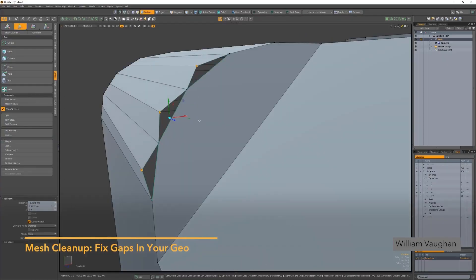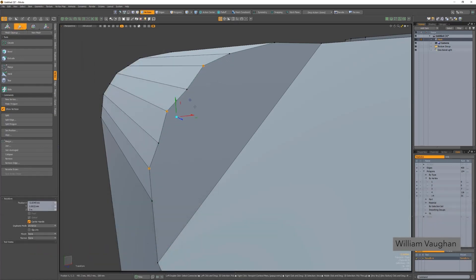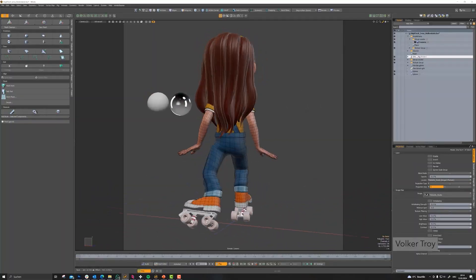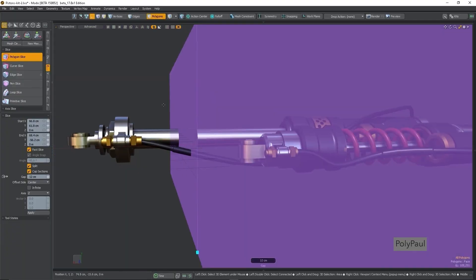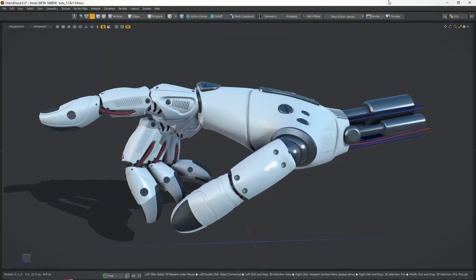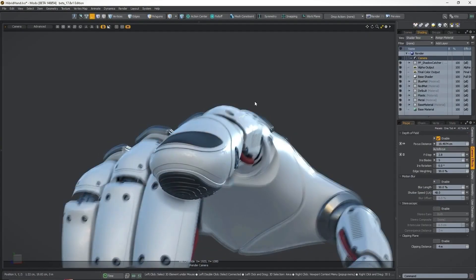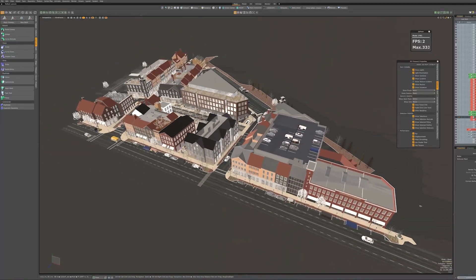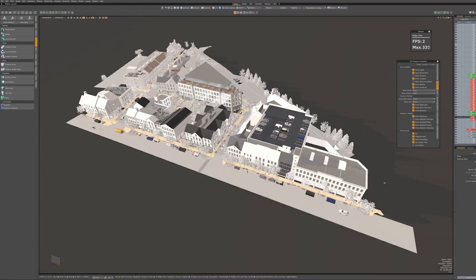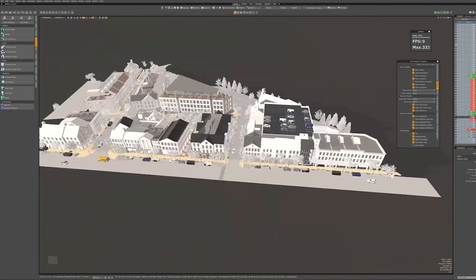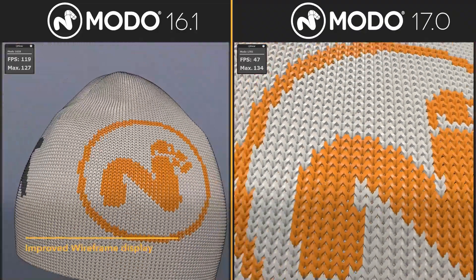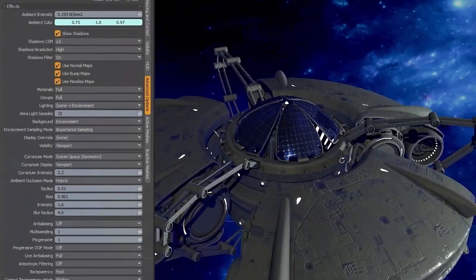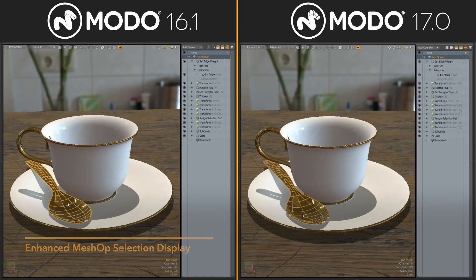Because human nature gravitates towards comfort and familiarity. Mastering a tool brings confidence and provides a sense of control which is reassuring. You see, years of relying on specific shortcuts, workflow, and user interfaces create habits that are hard to break. And starting fresh with new software often feels daunting due to the fear of losing productivity or struggling to adapt with new workflows.